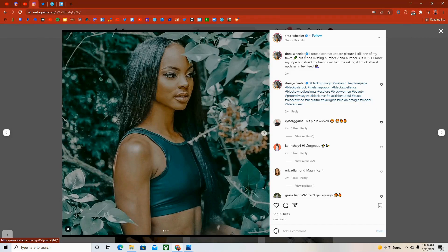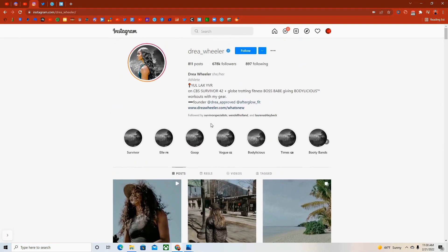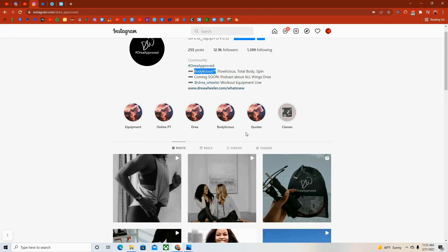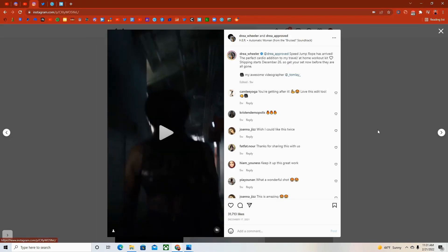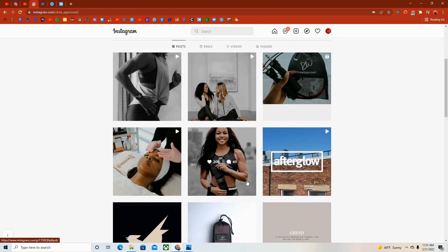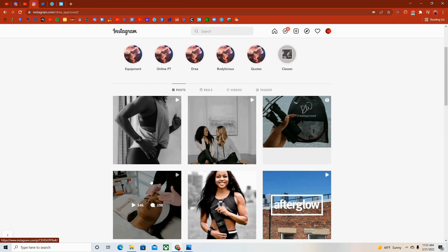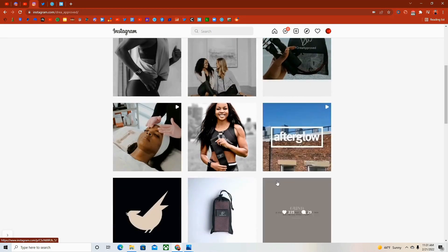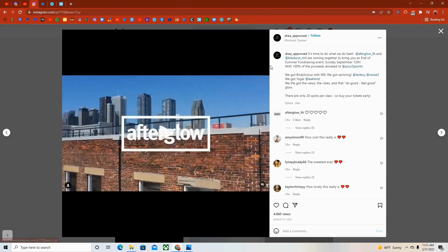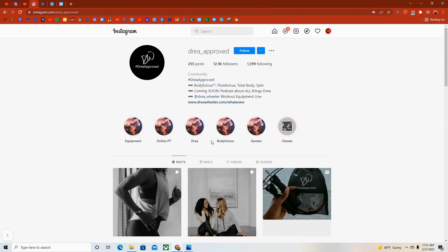It's interesting. She seems to be a fitness influencer and then she sells her fitness stuff on the side because she has Drea approved, which is Bodylicious. She sells merch because this is a bag. So she's definitely a fitness influencer who has her own merch. I think that's probably her clothes. Afterglow and that person is coming together to bring you, yeah, so she is definitely a fitness influencer.